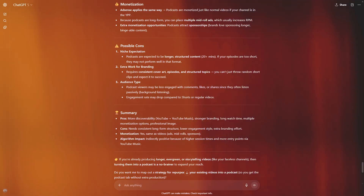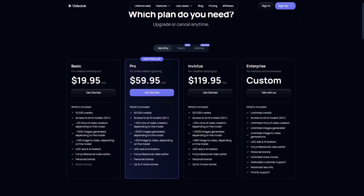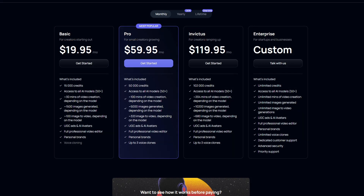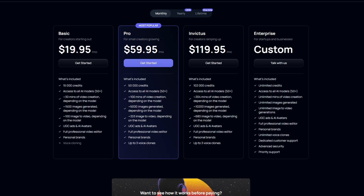Before we wrap up, let me share a few extra details about Video Talk. They offer a basic plan, a pro plan, and their Invictus plan with options to pay either monthly or yearly. They even have a one-time lifetime plan. If you want to test it out, just click the link in the description or in the pinned comment. I've also included links to other tutorials so you can keep learning more about Video Talk and how to use AI automation for content creation.